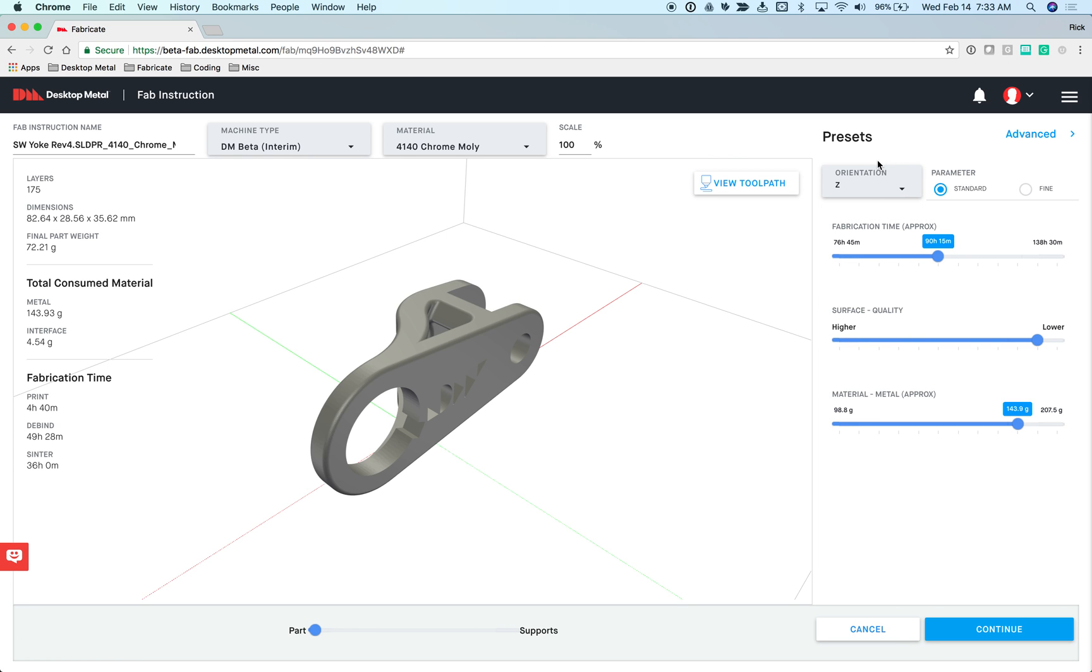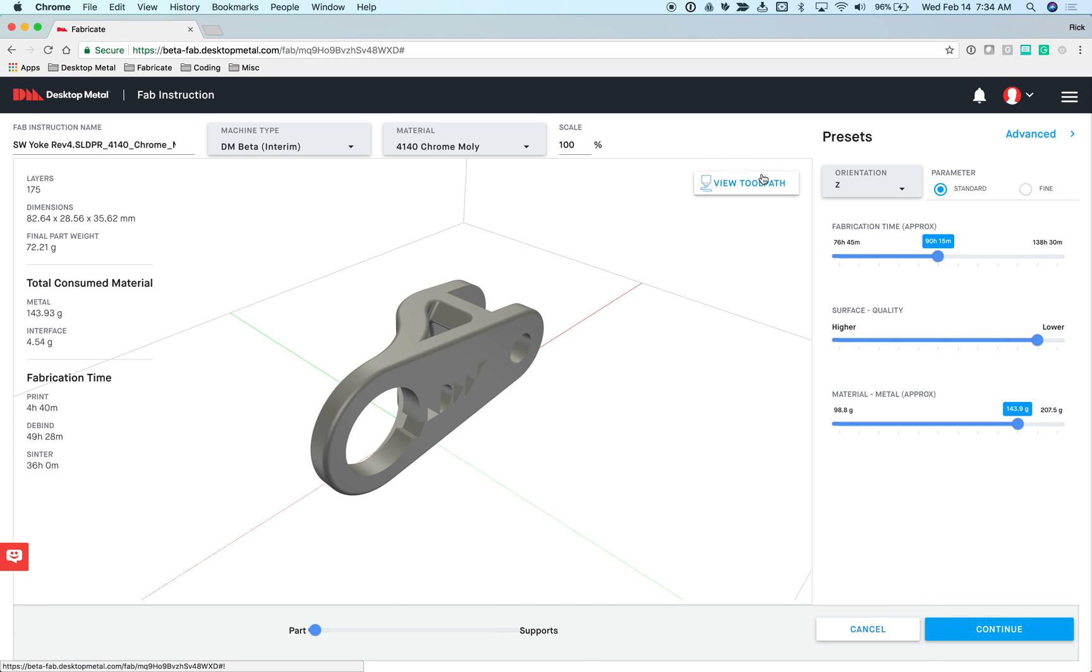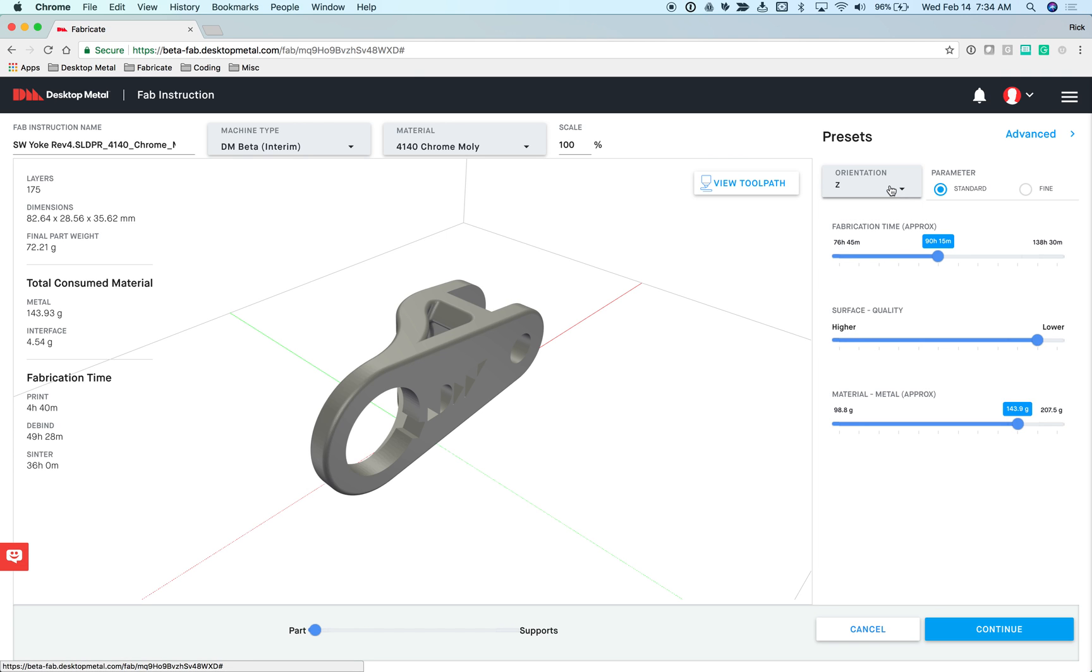To make things simpler for our customers, we've taken advantage of all the processing power that's available on the cloud. We've taken this part and ahead of time, we've calculated what does the toolpath look like? How much material will be consumed? How much time will it take to print? What does the de-bind cycle look like and its time? What about the centering cycle? But the thing is, we didn't calculate it once, we actually calculated it 12 times. We took the six orientations times these two different parameter files for 12 different ways this part can be produced.